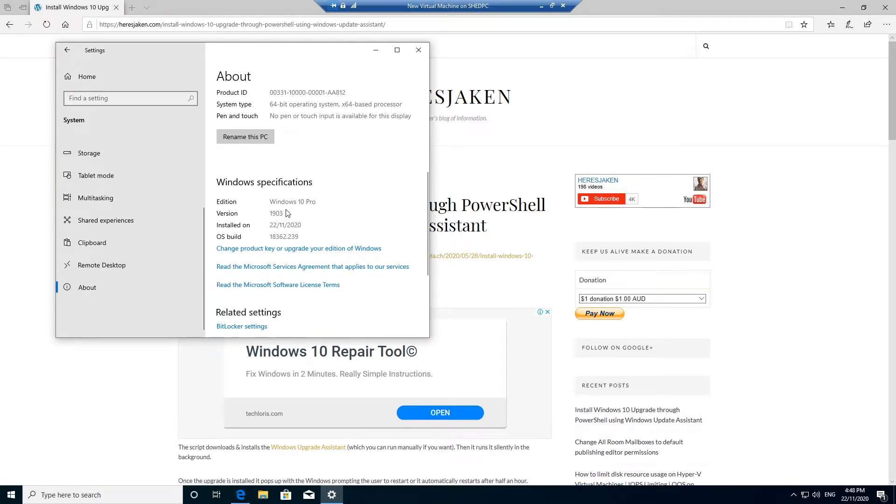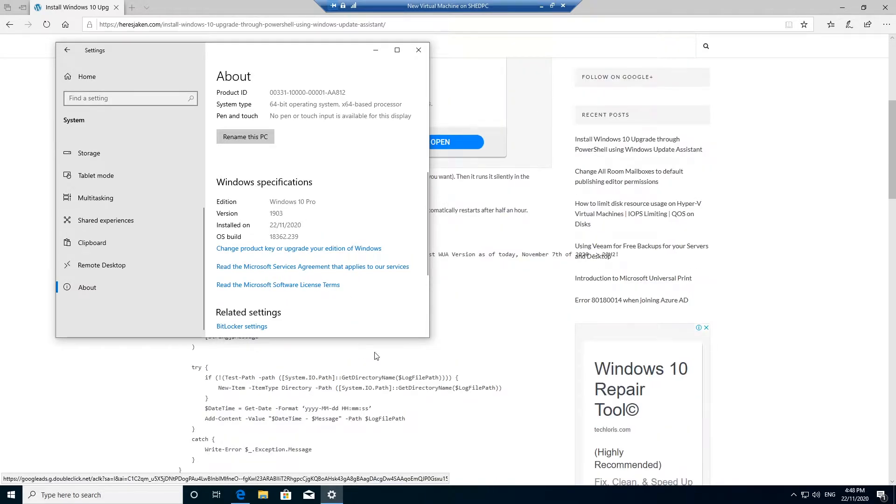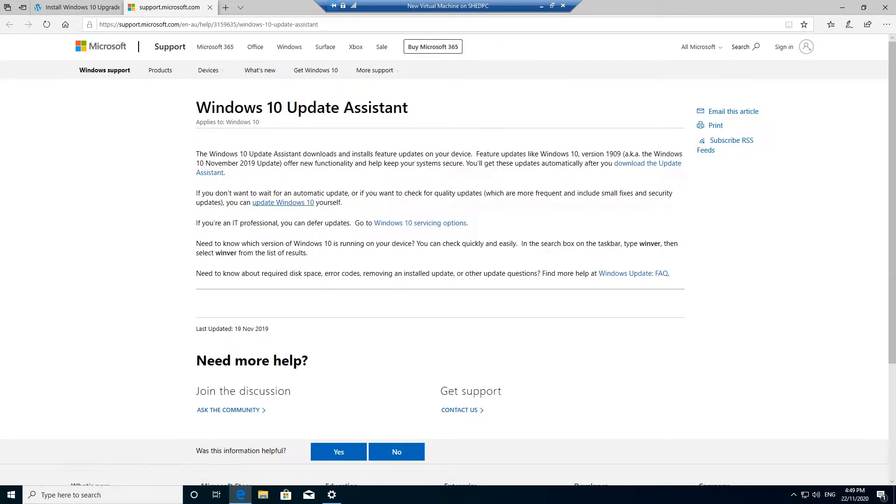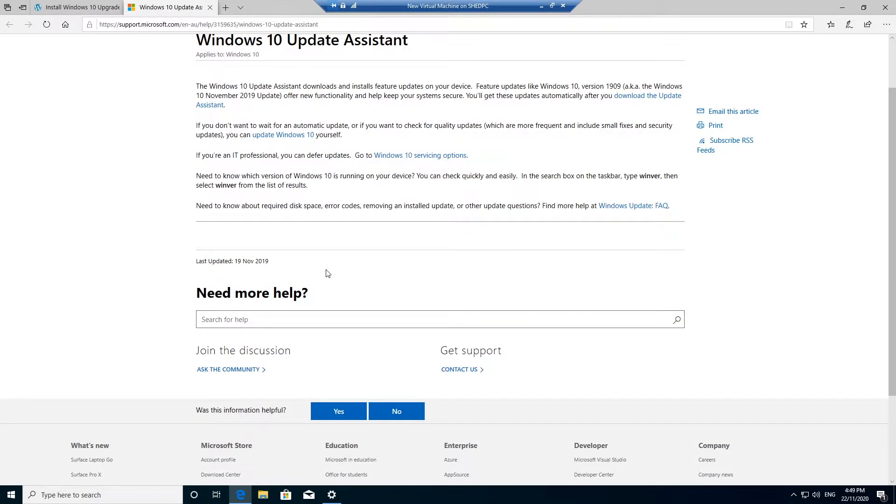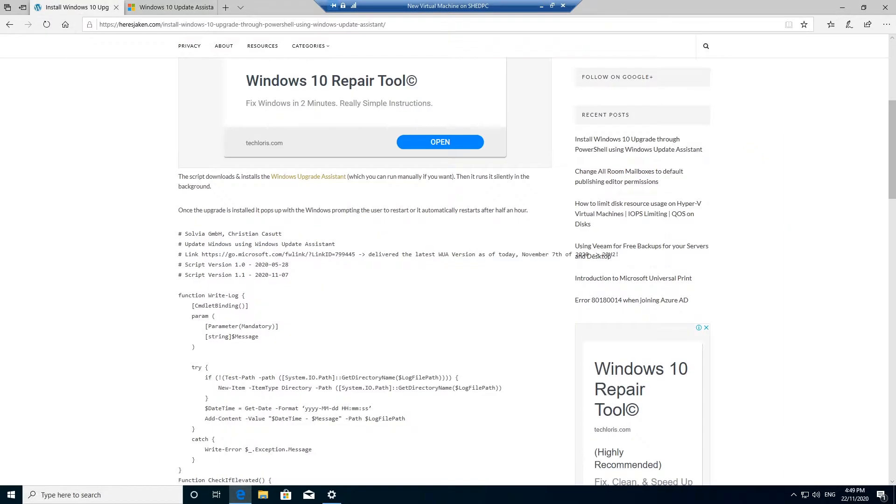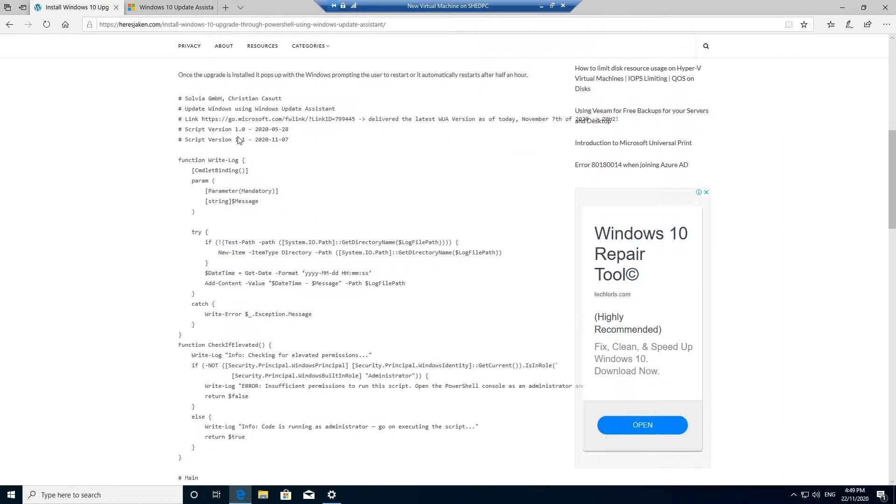What this will do is download the Windows Update Assistant, which if you want to run it manually, you can run it from here. When it loads, you can download it and run it, but I don't want to run it manually. I just want to run a script and have it automatically download and install.